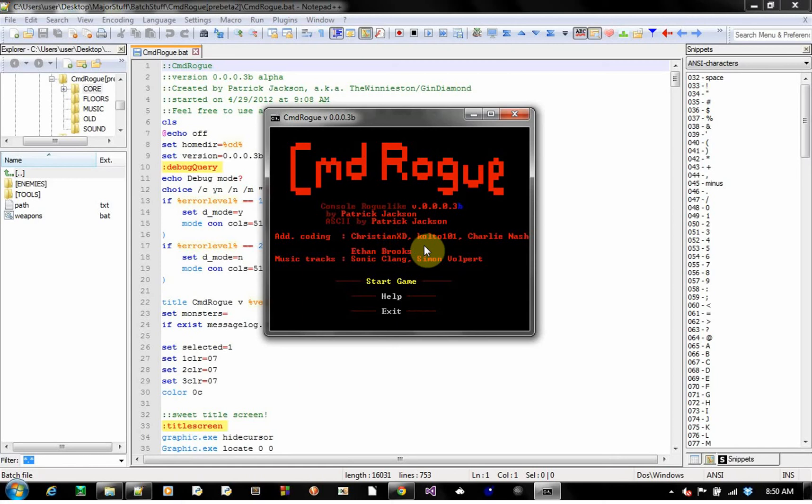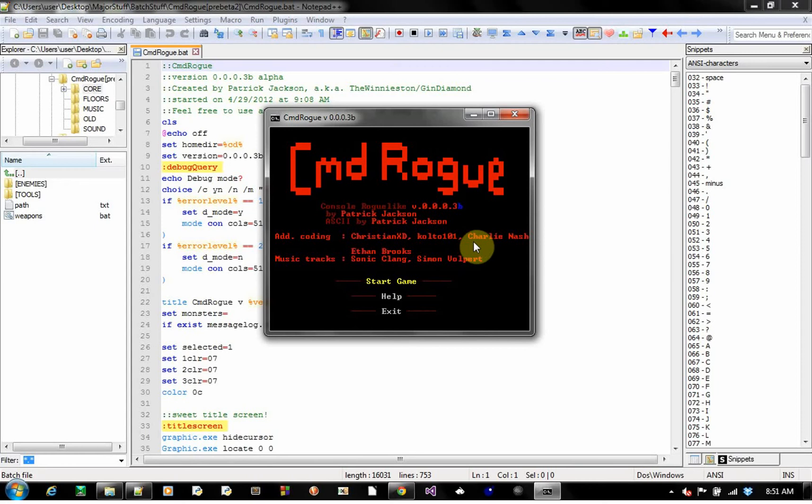Colton, without him, I would not be here doing this caliber of batch files today. There's no way I would be doing this. Charlie Nash, he's helped me out with some good debugging, you know, combat debugging, combat mechanics.